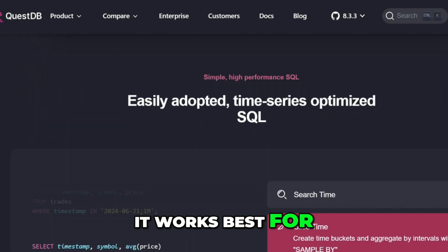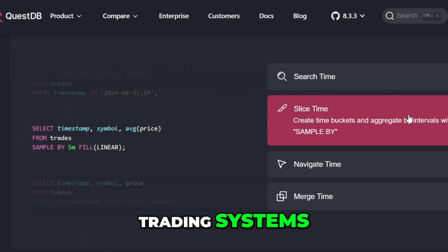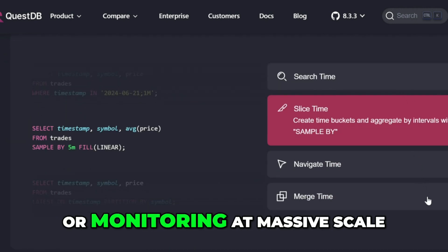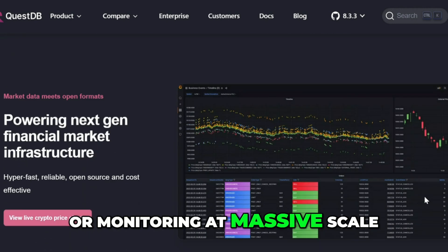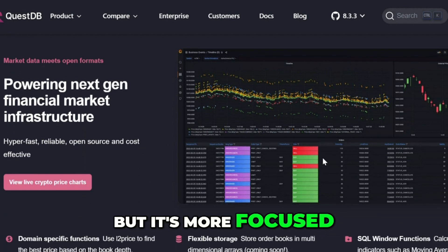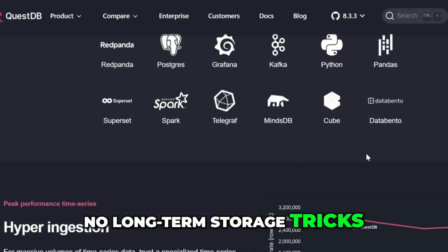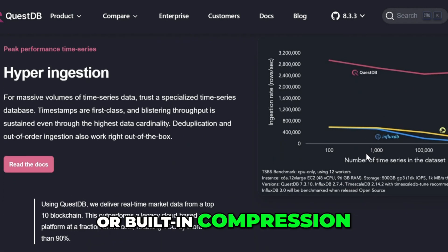It works best for real-time dashboards, trading systems, or monitoring at massive scale. But it's more focused — no long-term storage tricks or built-in compression.